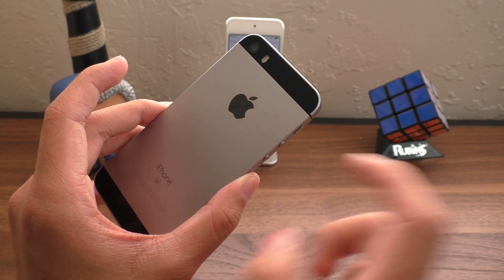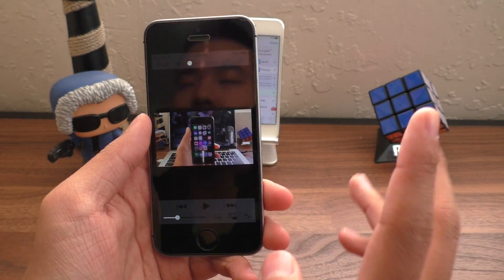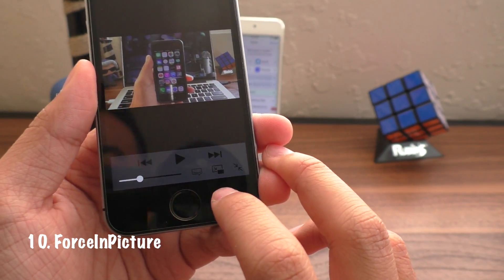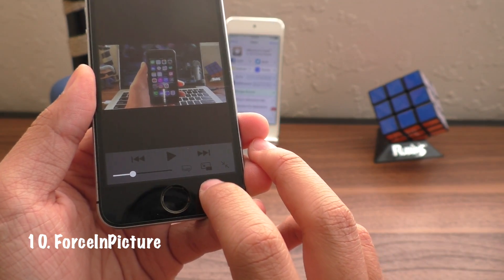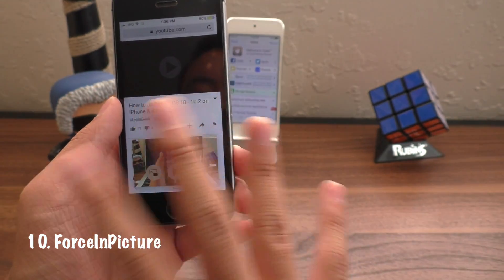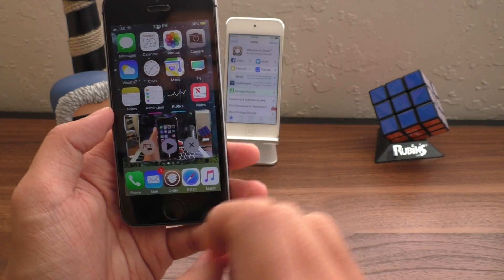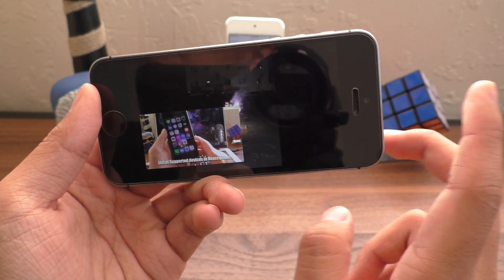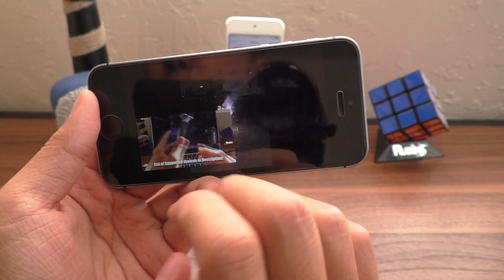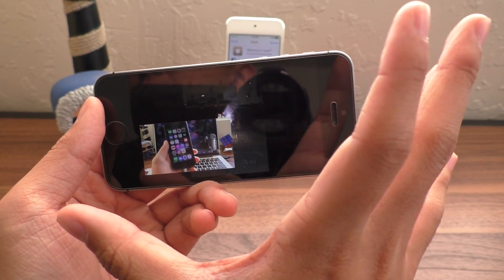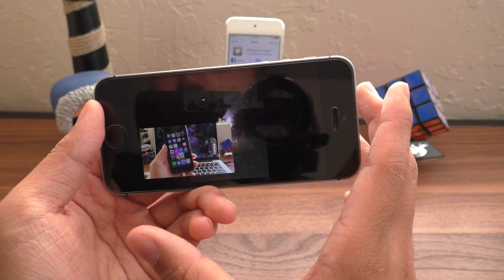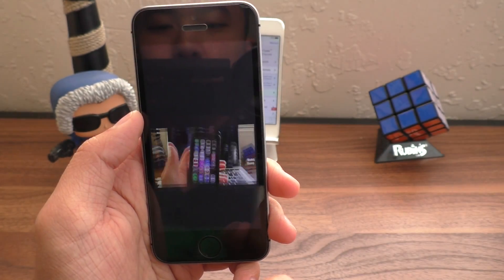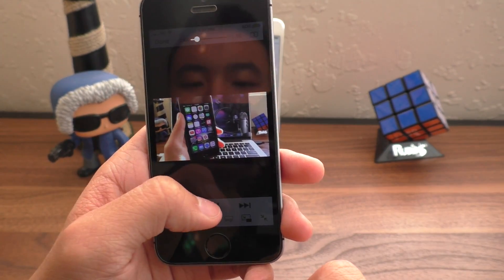So this tweak called Force in Picture will give you that option that you usually only find on iPads. So if you tap on this, ta-da, you can now watch that video wherever you are on your device. If you have a 6S Plus or a 6 Plus, this will definitely come in handy to take advantage of that larger screen. And we can just tap this little icon to go back into Safari and continue watching.